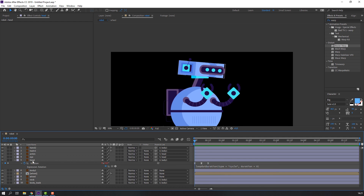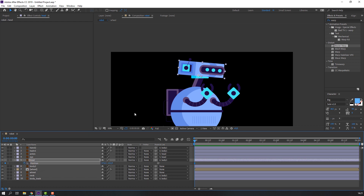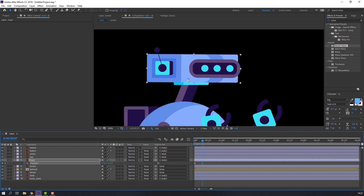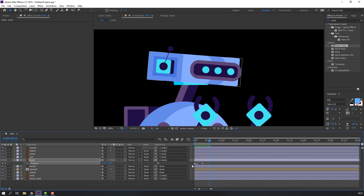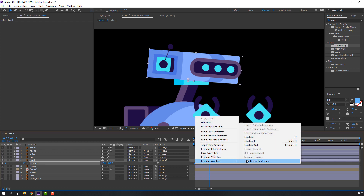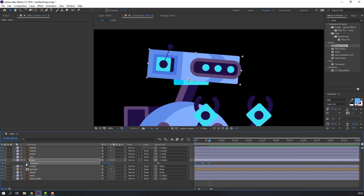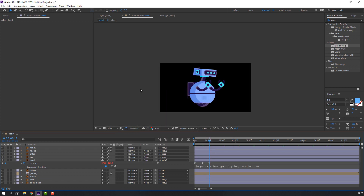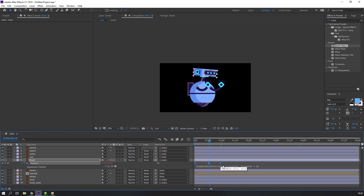Select the head layer, press P on the keyboard, make the first keyframe, go to frame 6, and move it down. Go to frame 6 again, select the first keyframe, Ctrl+C and Ctrl+V. Select all keyframes, right-click, Easy Ease, hold Alt, click — Property Loop Duration. We can select all position keyframes and hold Alt to move them to the right.